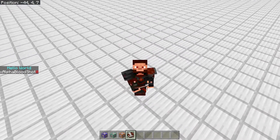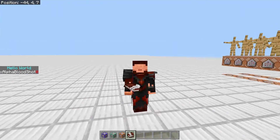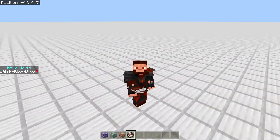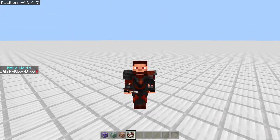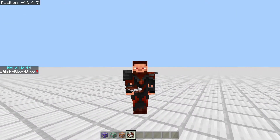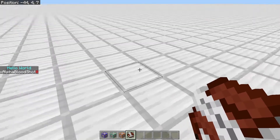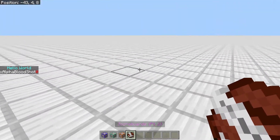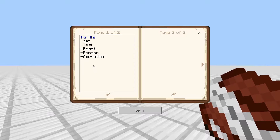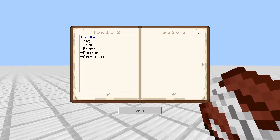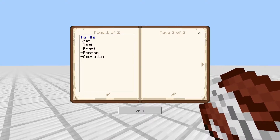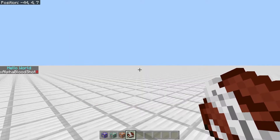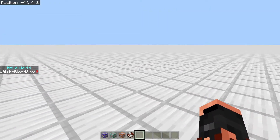Hey, what's going on guys? Zephyr here. Welcome back to Scoreboards All About It Part 2. In today's video, I'm just going to be expanding on how I was teaching you guys about scoreboards in the first episode. This one's going to be a little bit more complex, showing you more about how to use the player portion of scoreboards. We're going to cover the set command, test, reset, random, and at the end, operation.